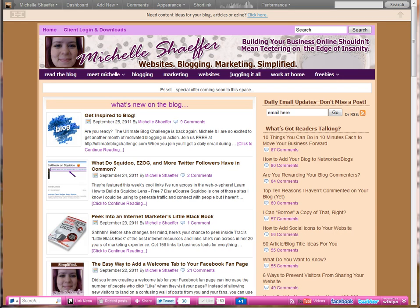Hi, this is Michelle Schaefer from MichelleSchaefer.com, and in this video, I'm going to show you how to change your WordPress user password.